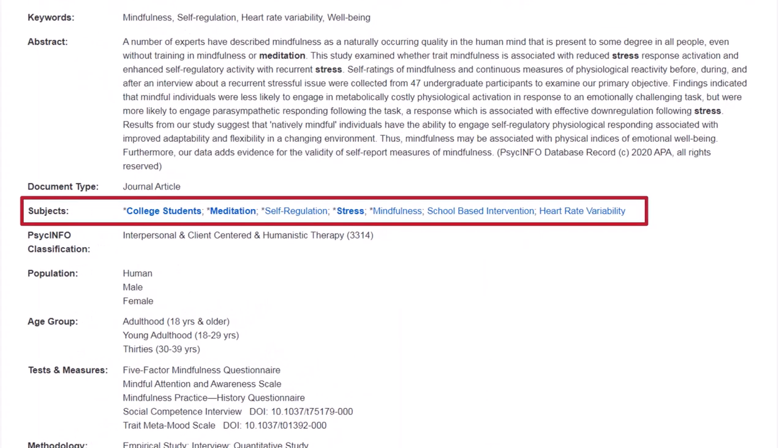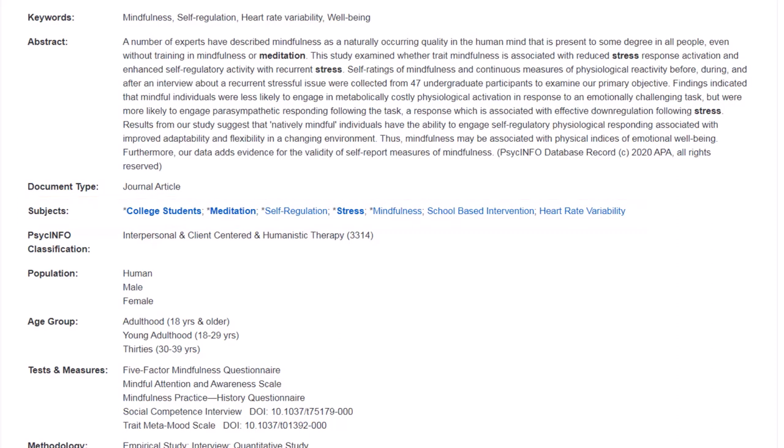Here, I can see which subject headings correspond to my topic, and I can get ideas for other related subject headings. For example, instead of meditation, I can use mindfulness.